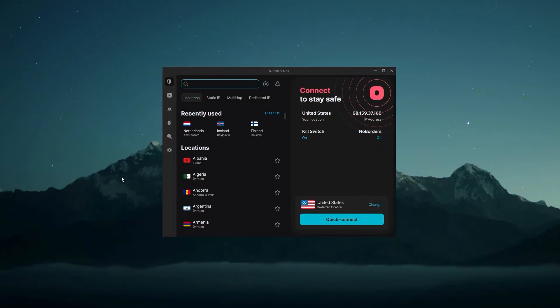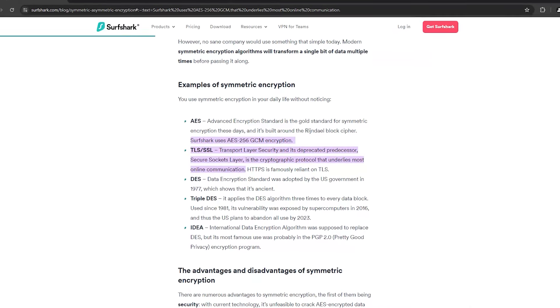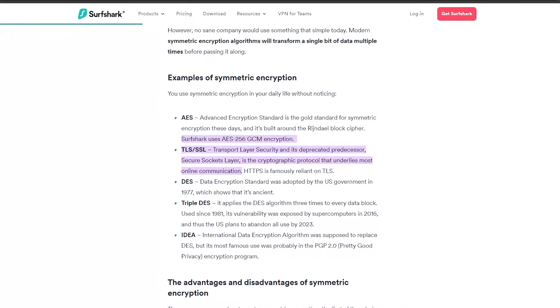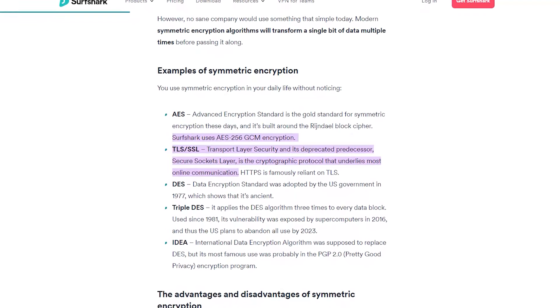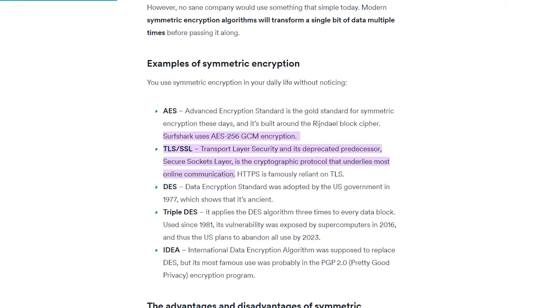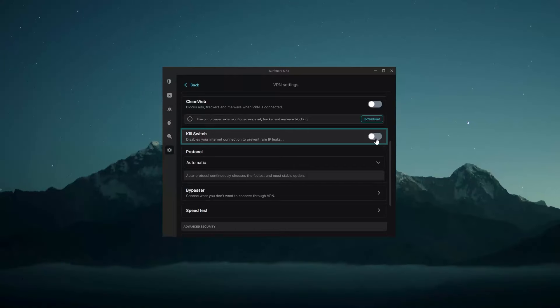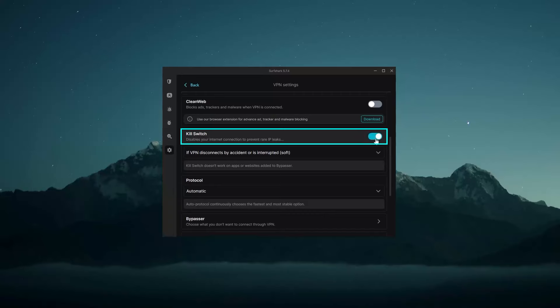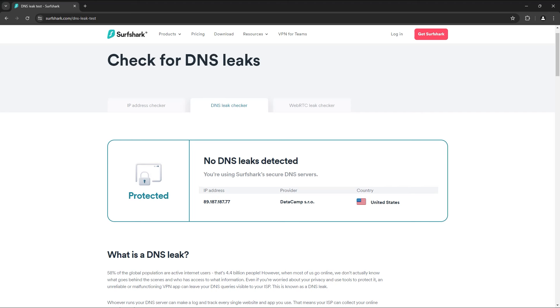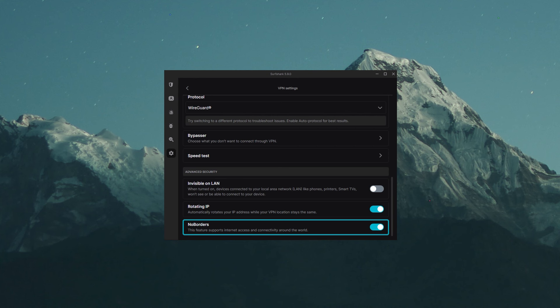And last but definitely not least is Surfshark, which is also great for the dark web. So when it comes to security, Surfshark is one of the best on the market. For example, it uses the most up-to-date security protocols, such as the AES 256-bit encryption, as well as a kill switch, and protection against DNS leaks, and the traffic obfuscation features capable of hiding the fact that you're using a VPN at all.